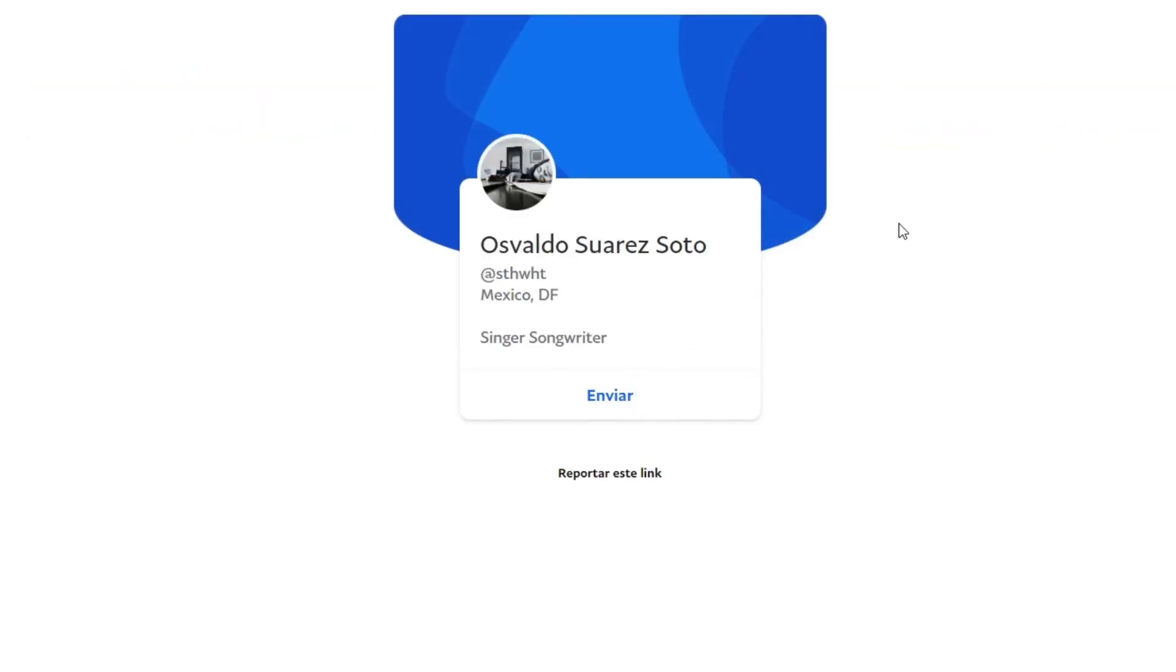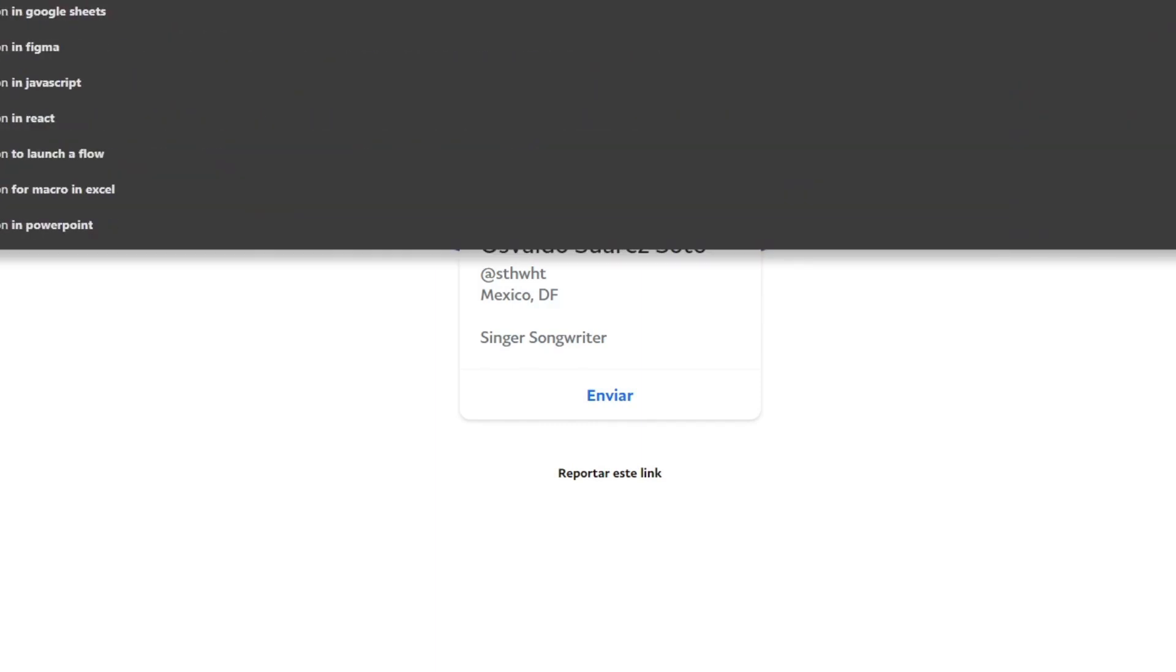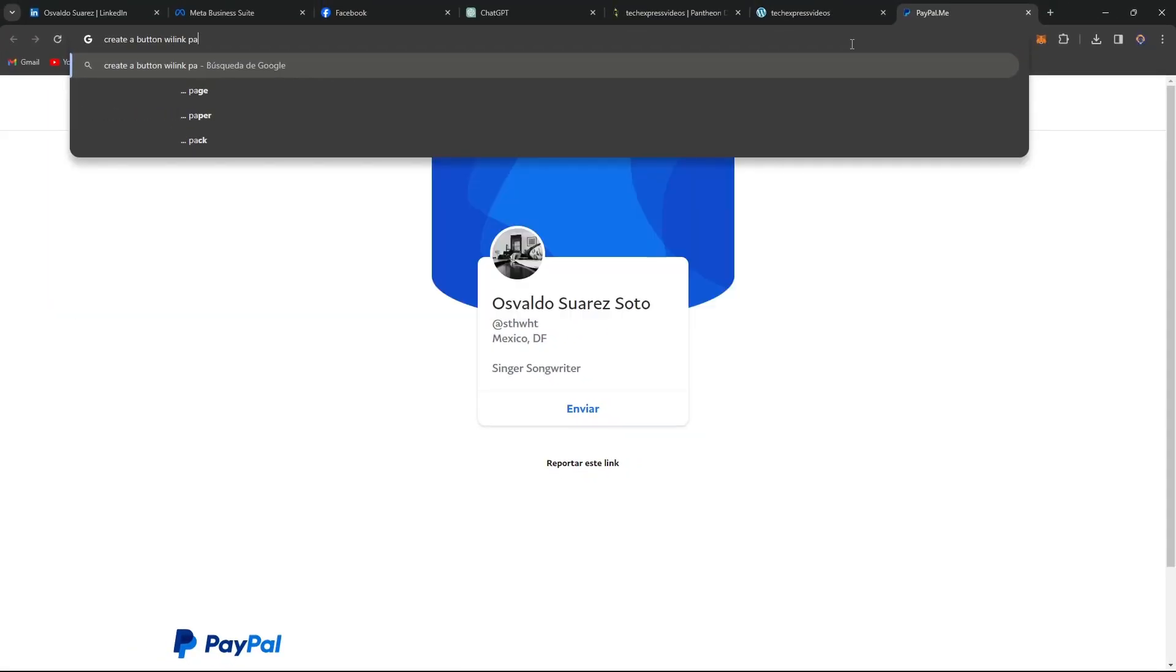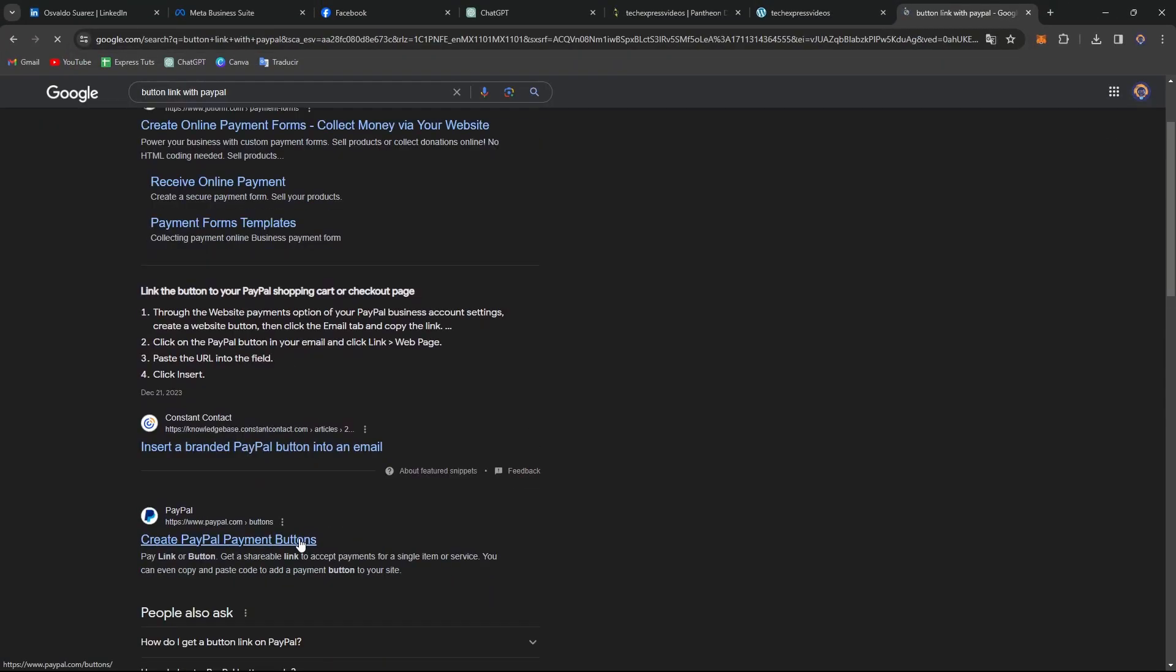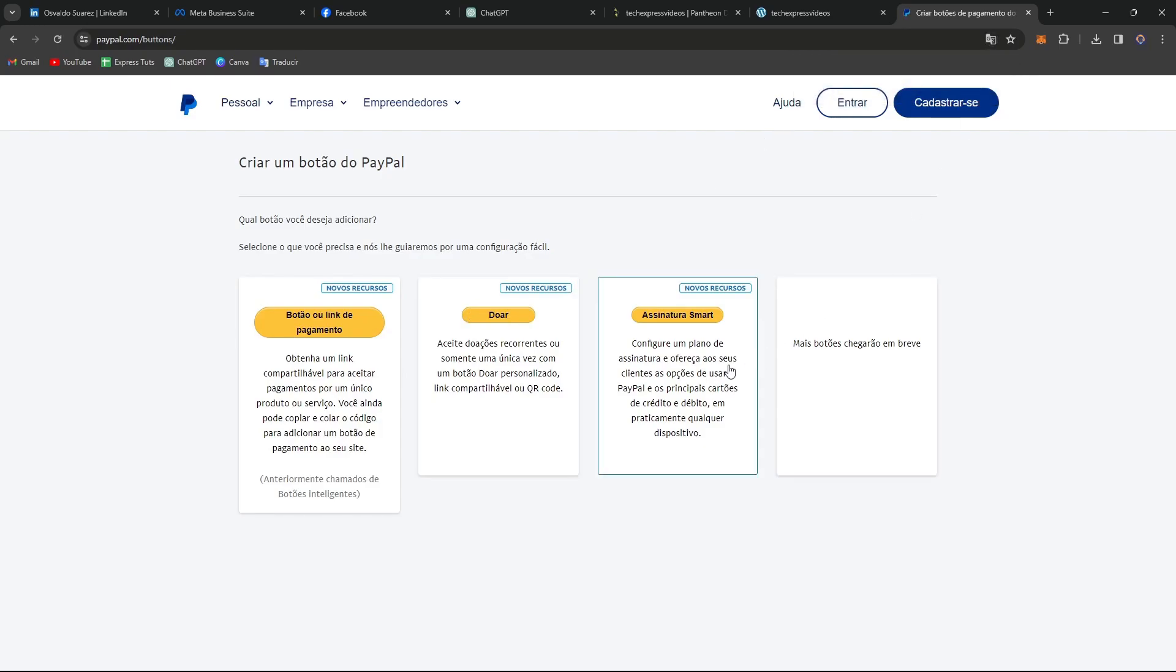As you can see it actually works. If you wanted to create a button link with PayPal it's gonna be needed to have a little bit of knowledge about coding.